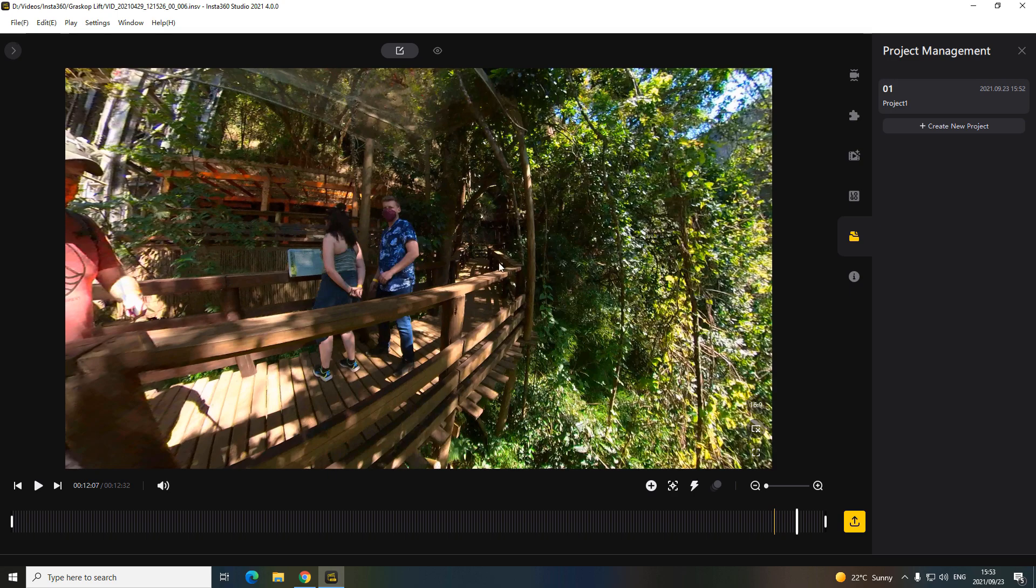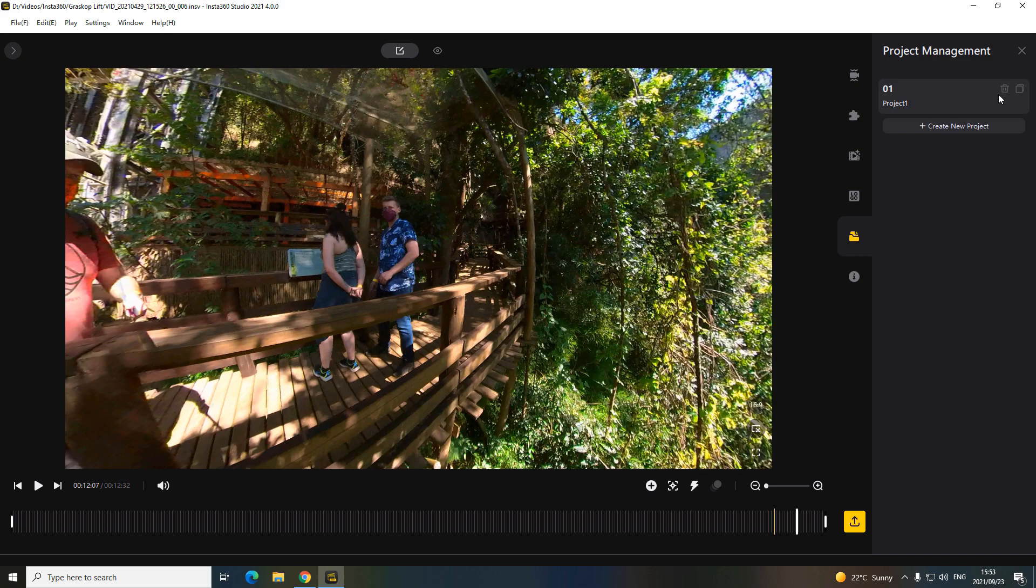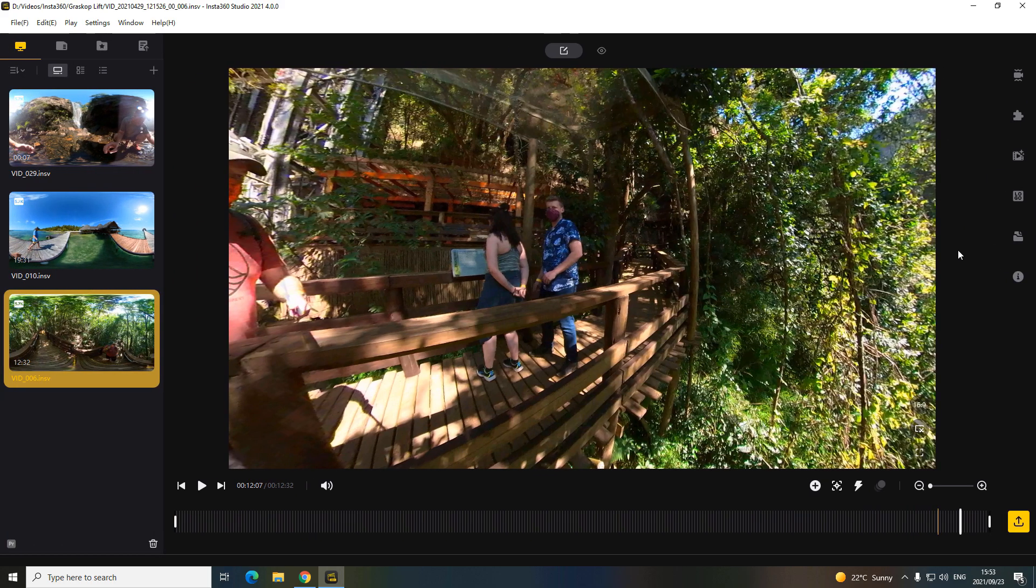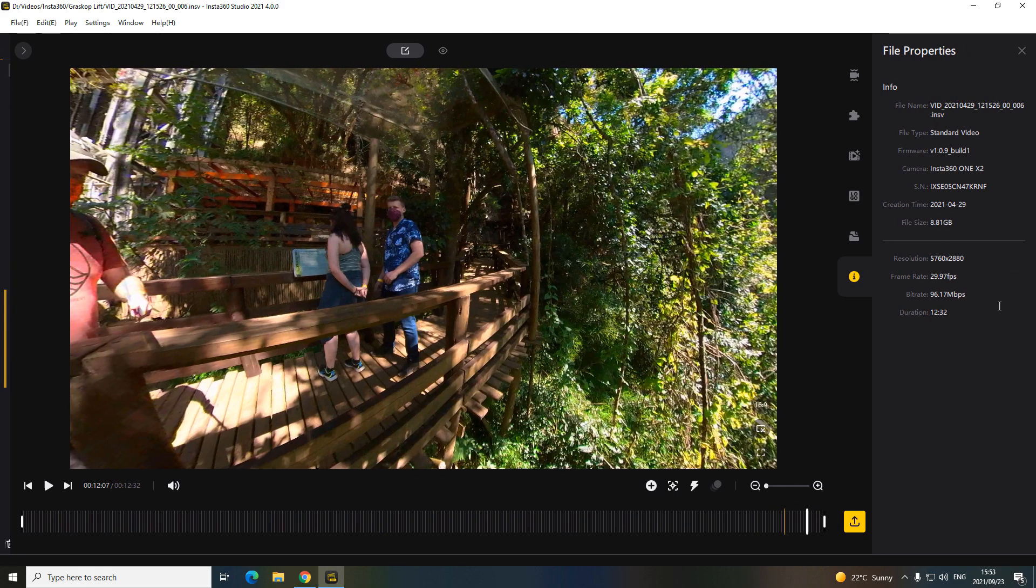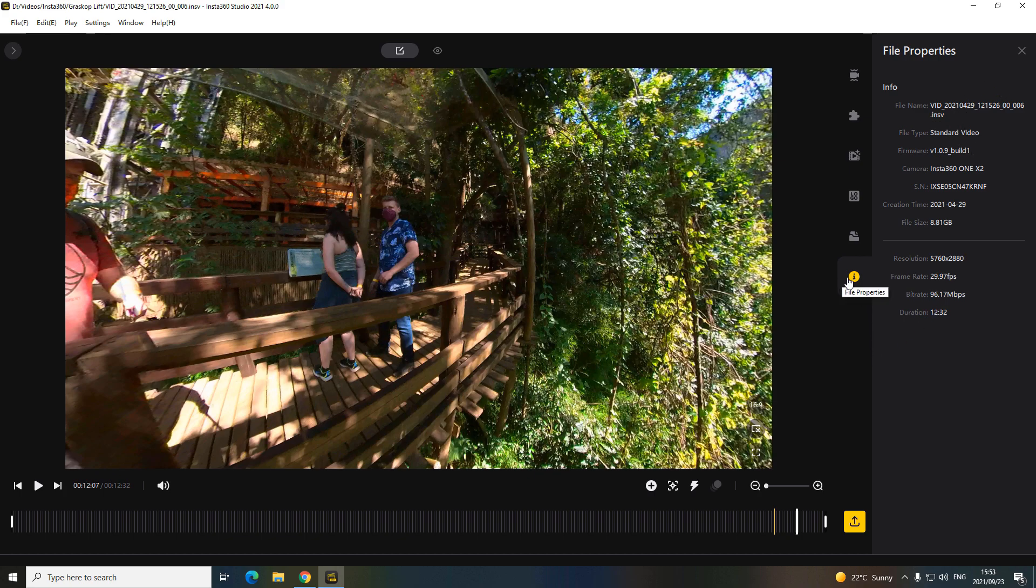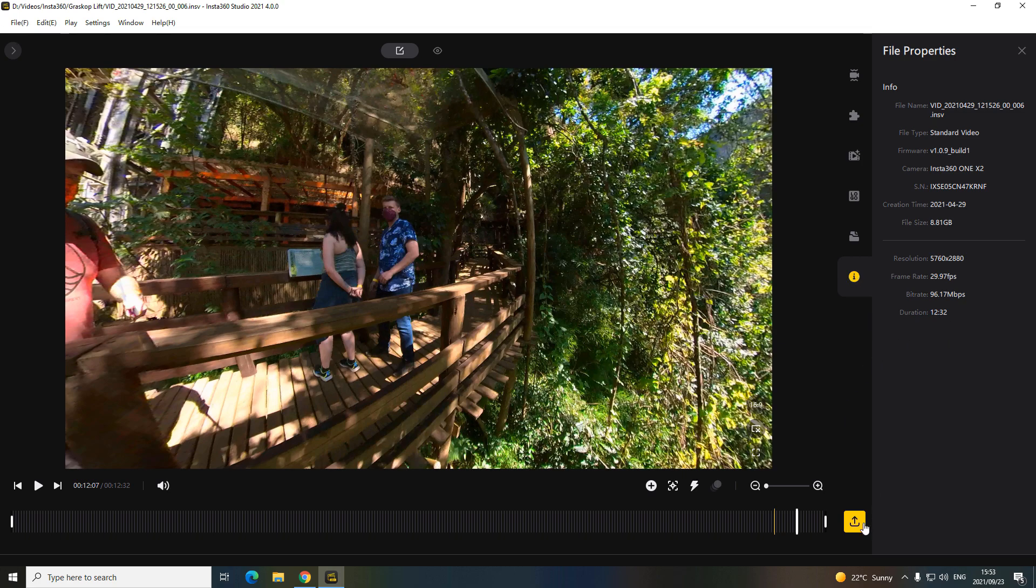I normally record in 360, do a couple of reframes. If the 360 is cool, I upload the 360 as well. So this is very, very cool that they've added this. And then at the bottom, just your normal standard information about your file. And then at the bottom here, also very cool, this is the new export settings.